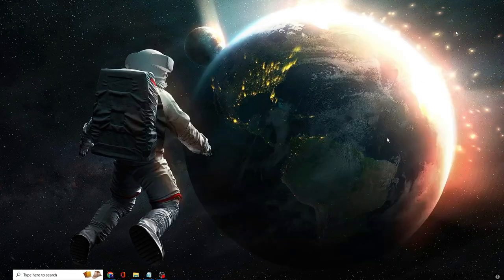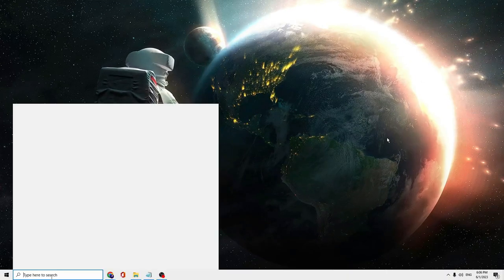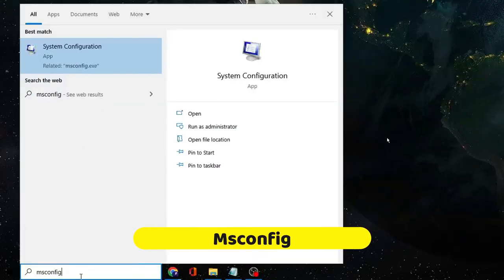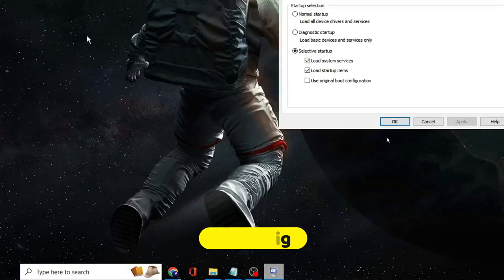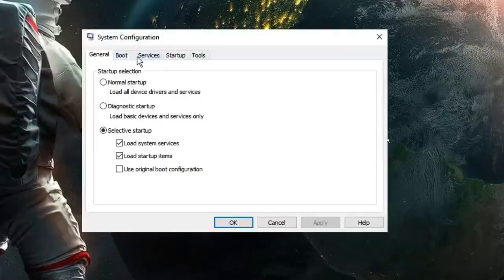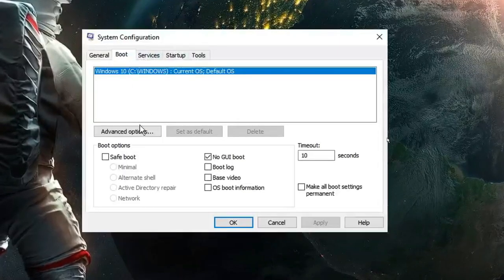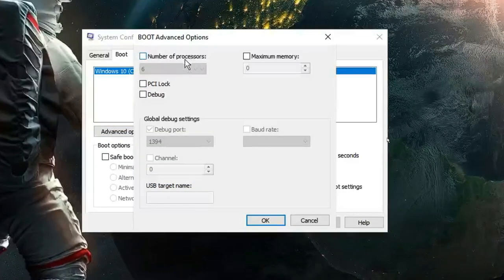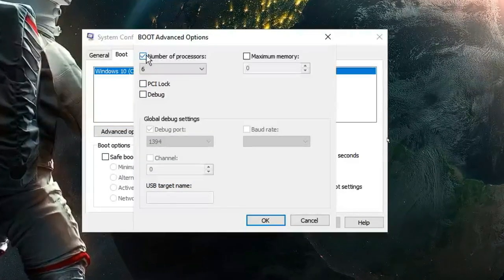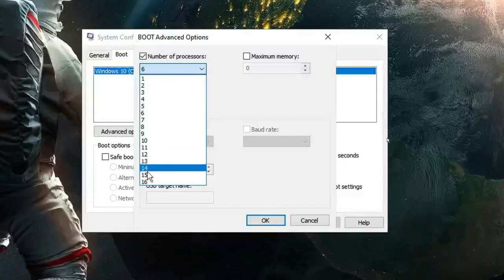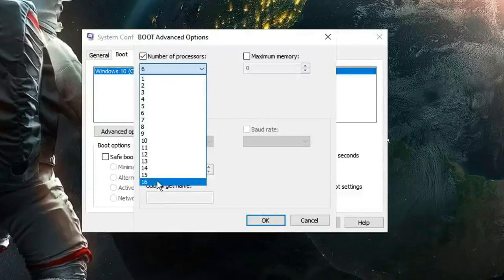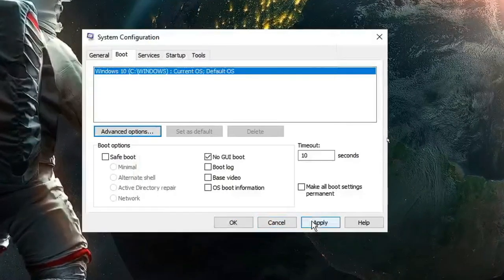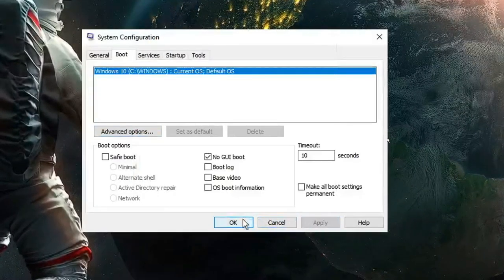Once done, close everything. Click on Windows search, type msconfig, and from the suggestions click on System Configuration. From the top menu click on Boot, then click on Advanced Options. Here you'll find Number of Processors — check that option and from the dropdown select the highest value available. I can see 16, so I'll select it, then click OK, Apply, and OK.